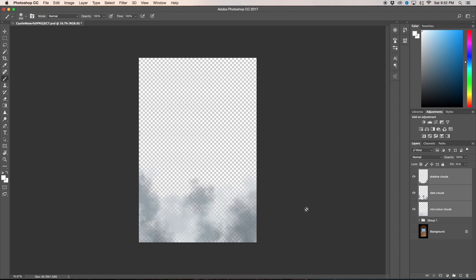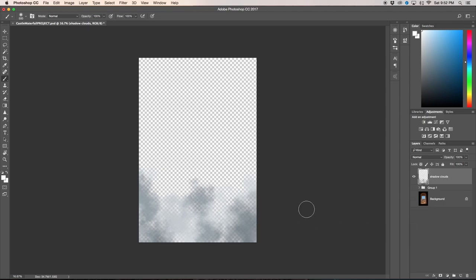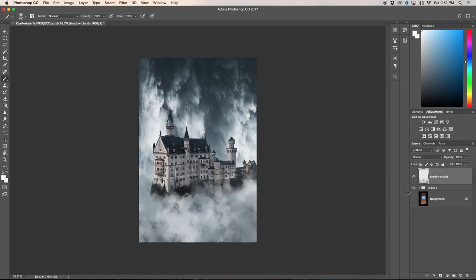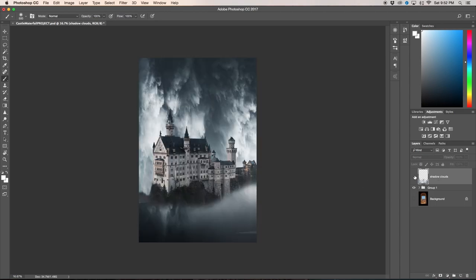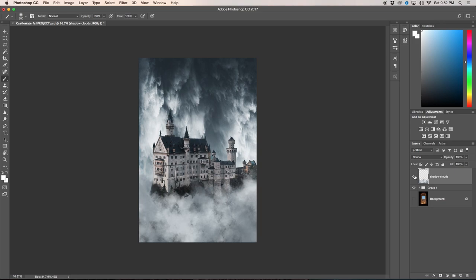We're going to hold shift command and E. So what that does is now all of those three layers are in one layer now, they're all combined. So now we can create a new layer, we'll call this cloud stamp.